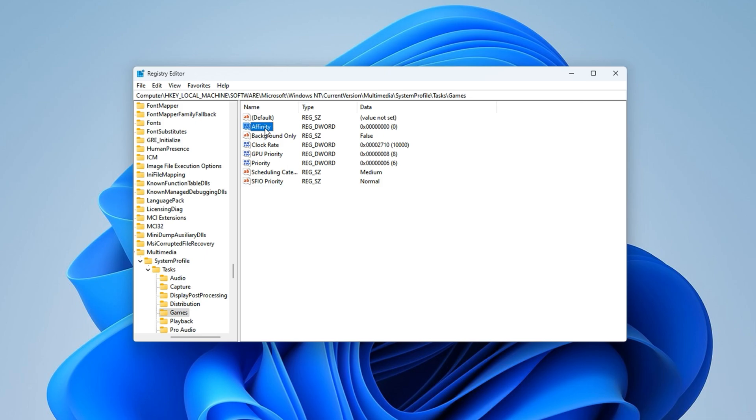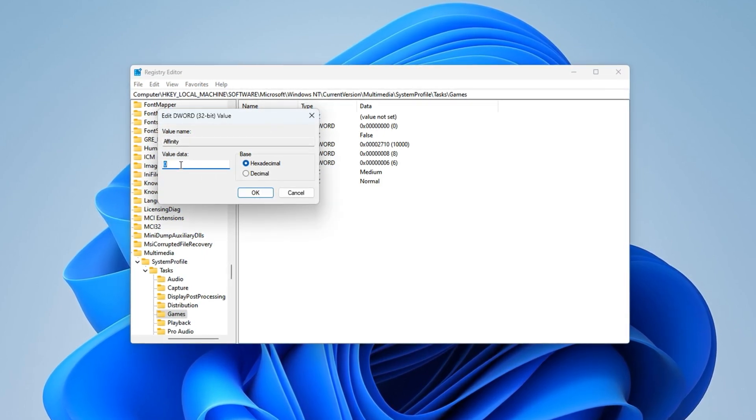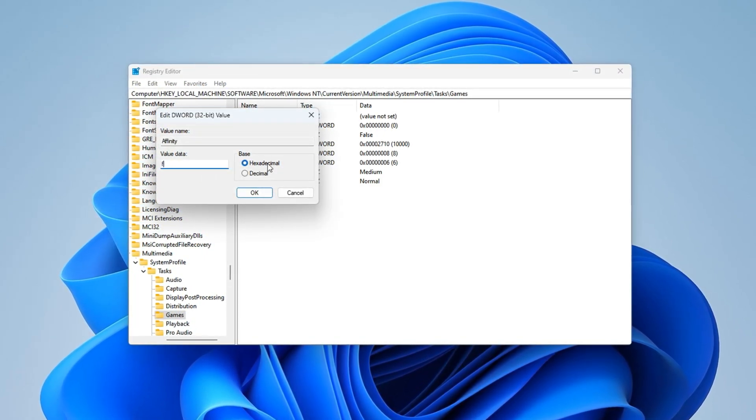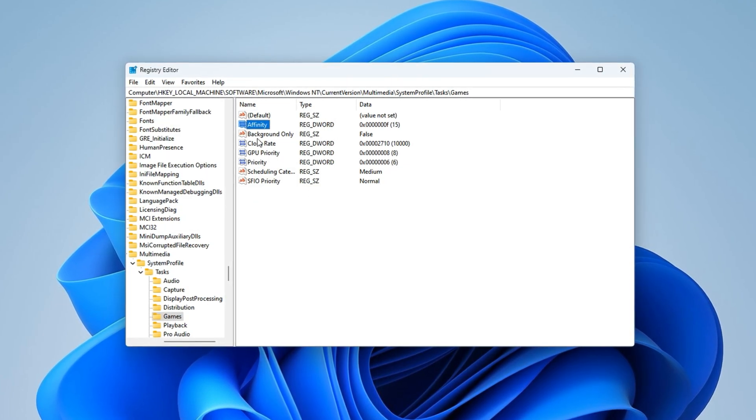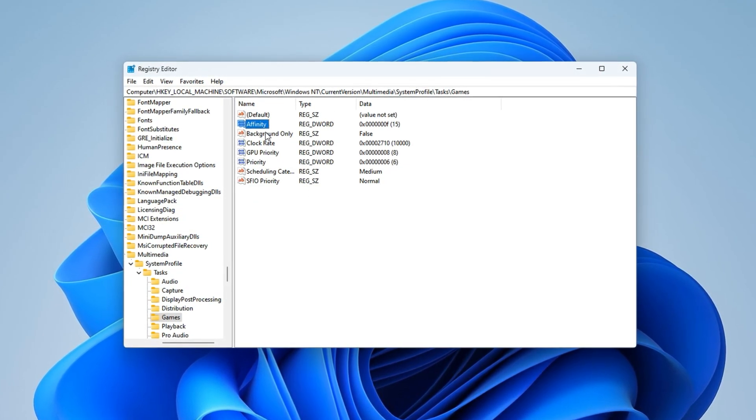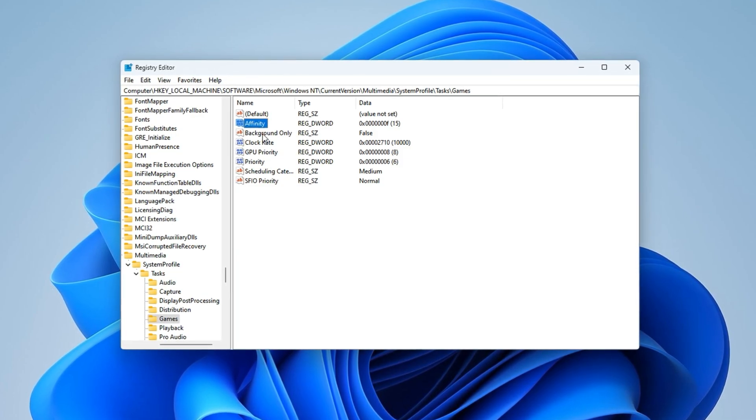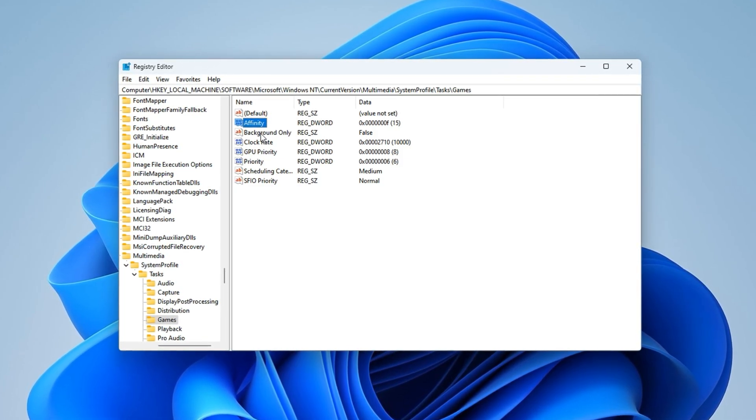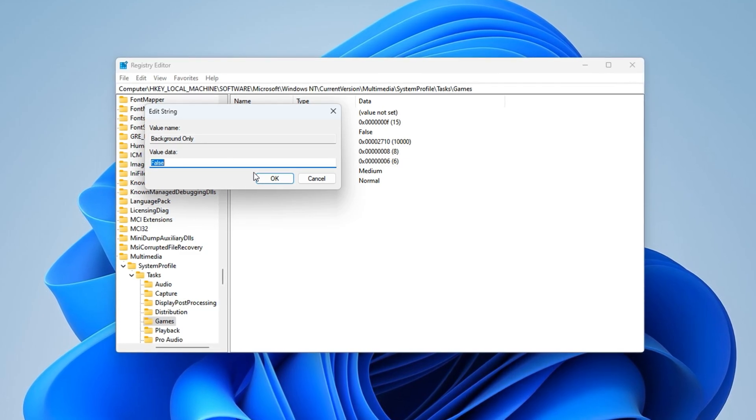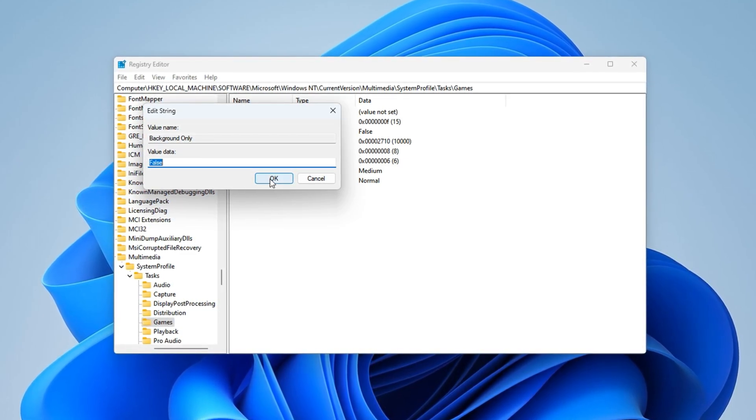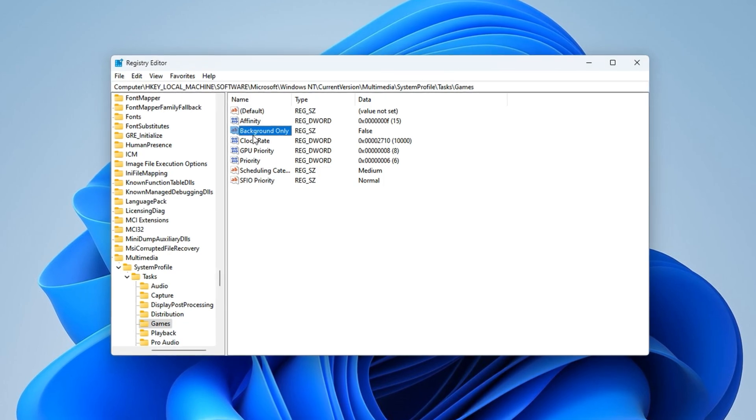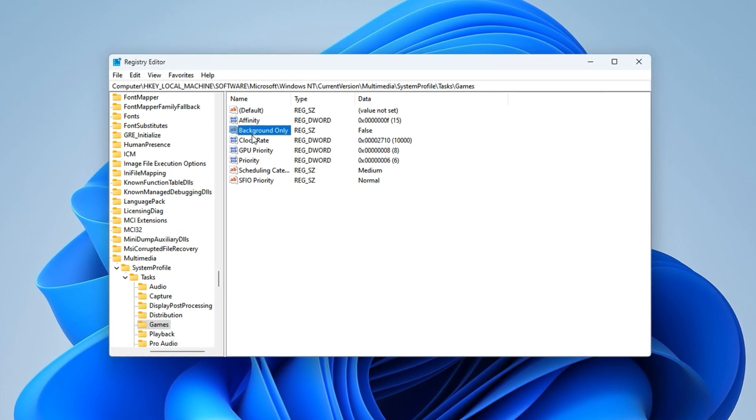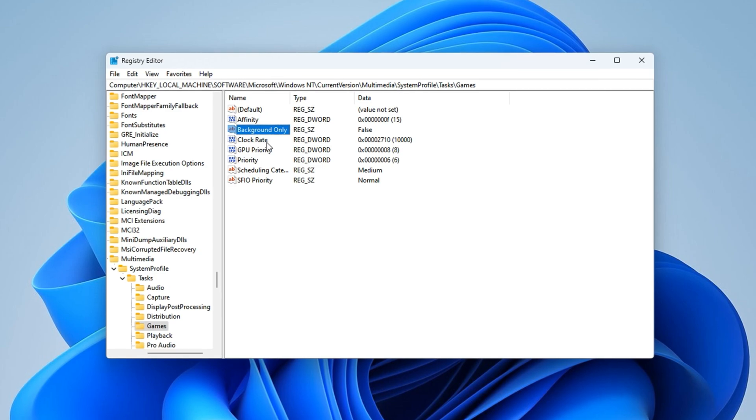No need to manually expand folders. At this location, you'll see several values that define how Windows handles GPU and CPU scheduling for gaming workloads. We'll now fine-tune these to shift priority in favor of CS2 and create a more optimized execution environment. Affinity: double-click this entry and change the value to F. Ensure the base is set to hexadecimal before clicking OK. This allows all CPU cores to be available for CS2, removing limitations on core usage. Background only: change the value to False.